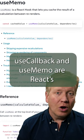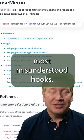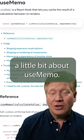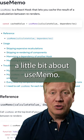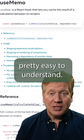UseCallback and UseMemo are React's most misunderstood hooks. Let's talk a little bit about UseMemo. UseMemo is actually pretty easy to understand.